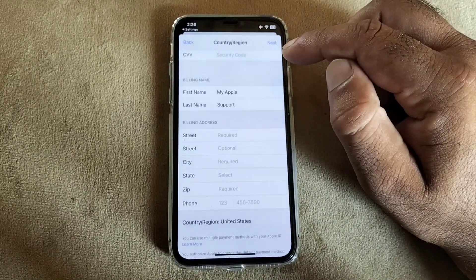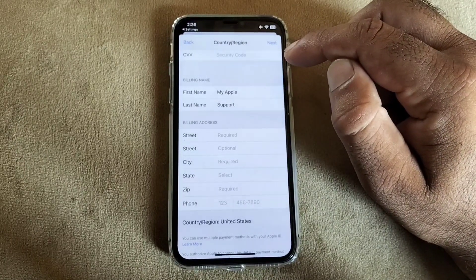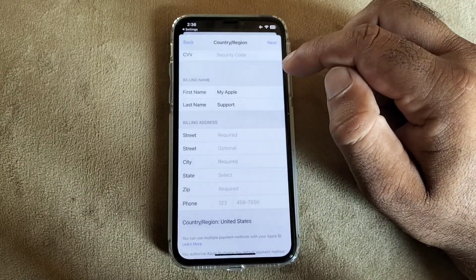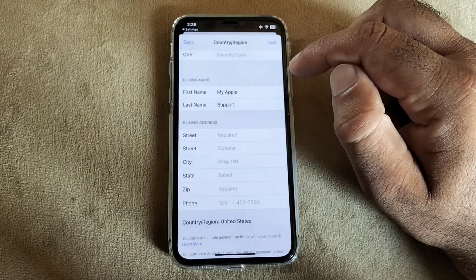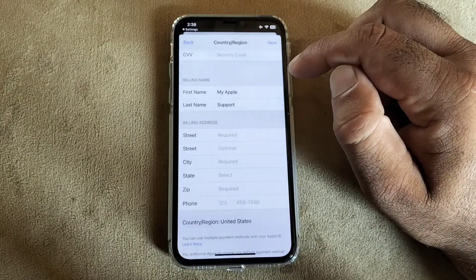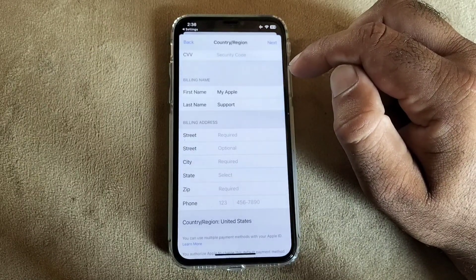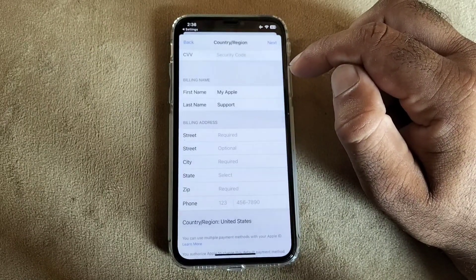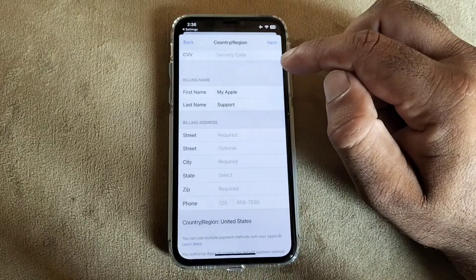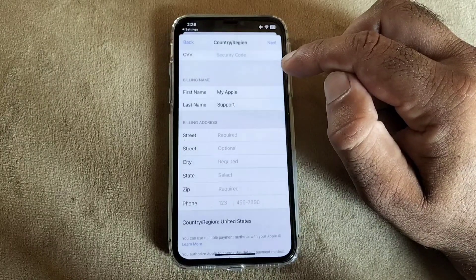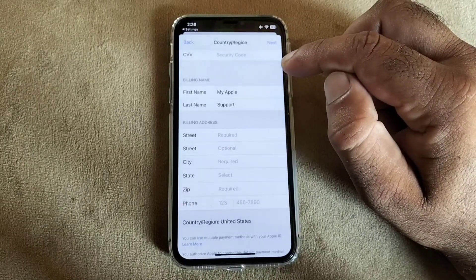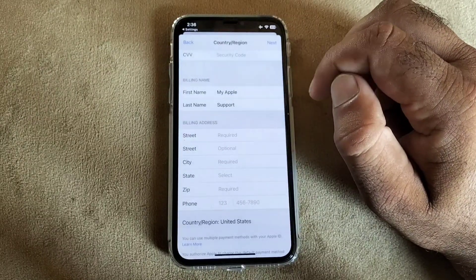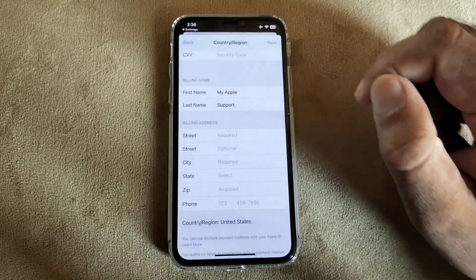You can purchase any app and you can add any payment method in this method easily. So by all these methods you can fix this problem easily and purchase any app or subscription in your iPhone or iPad easily. This is the video.